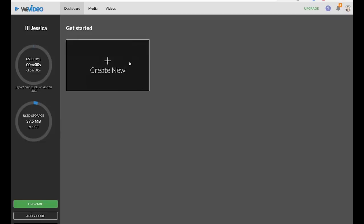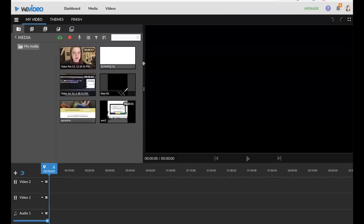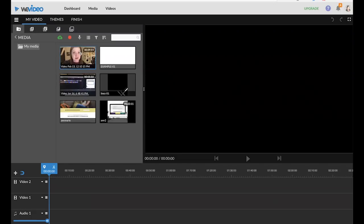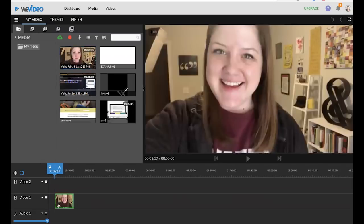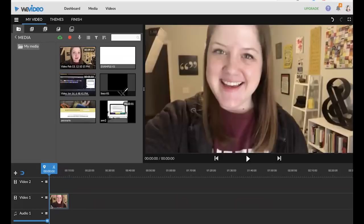I'm just going to click create new. You can see here I have some clips already loaded into my account so I'm going to select this clip and drag it down to the timeline.